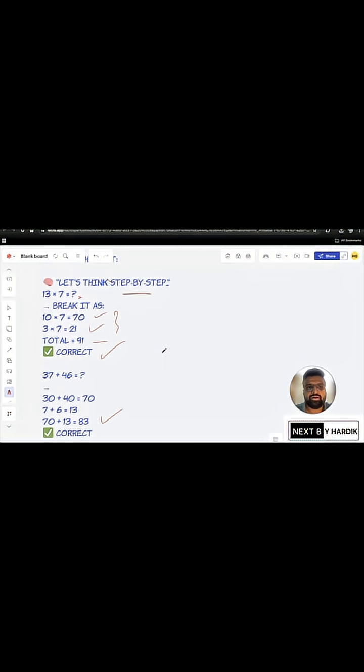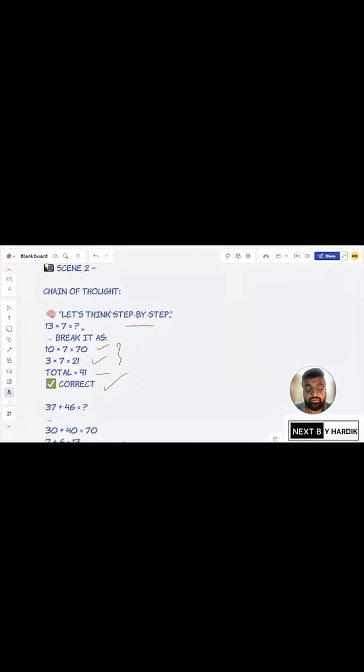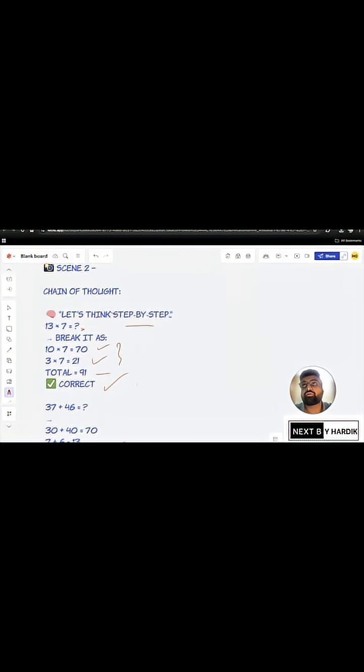This is what a chain of thought exactly means. You need to force the model to think and not to guess.